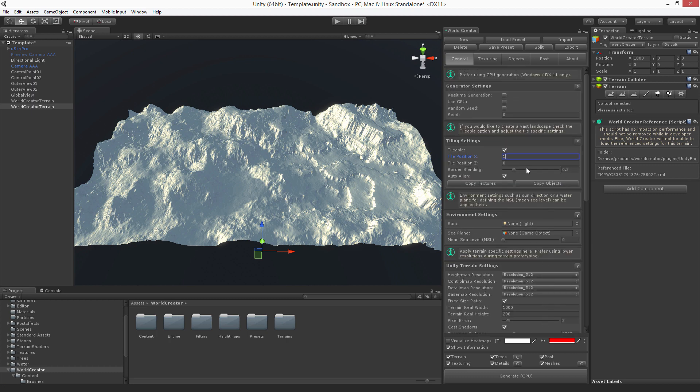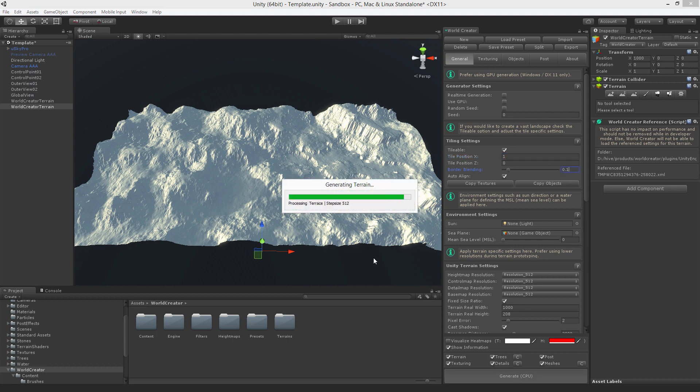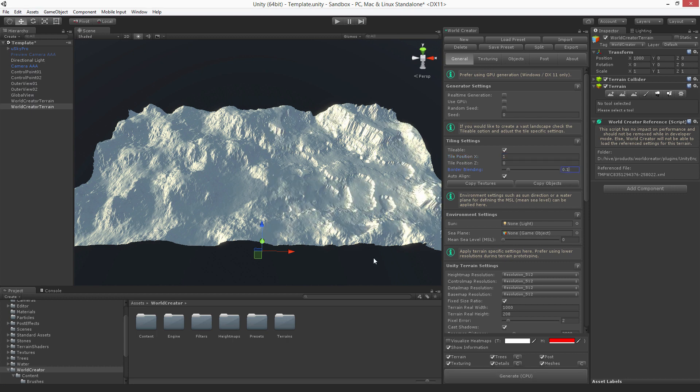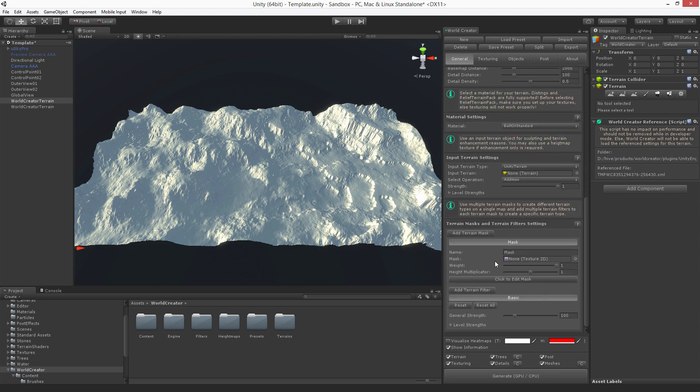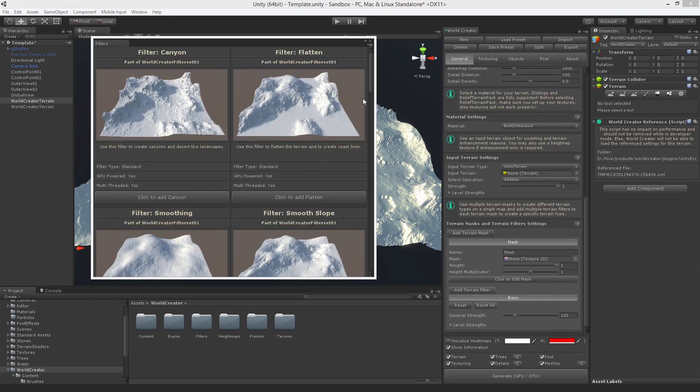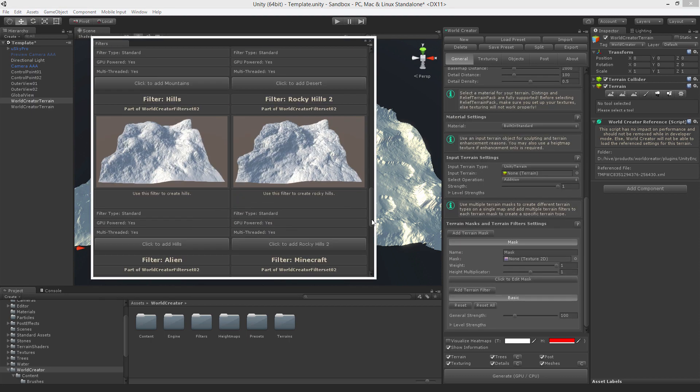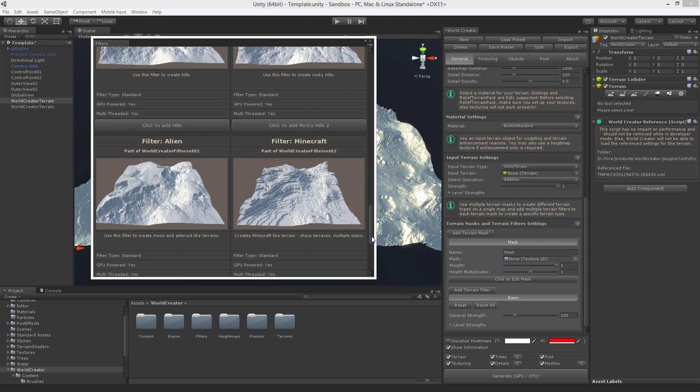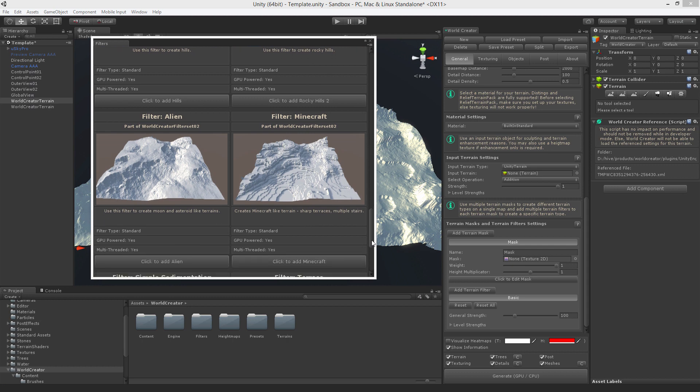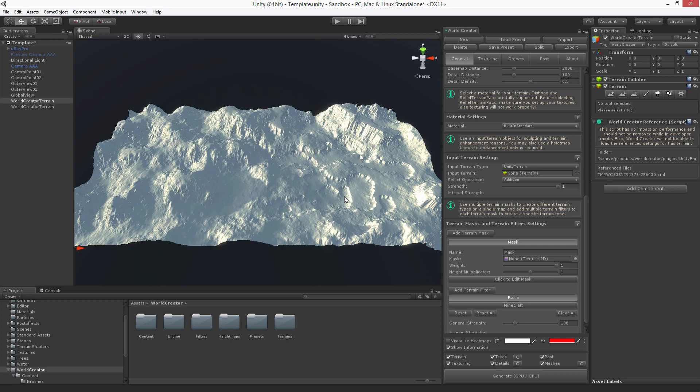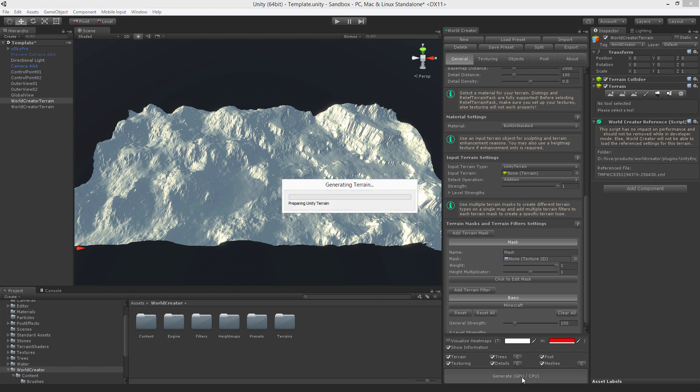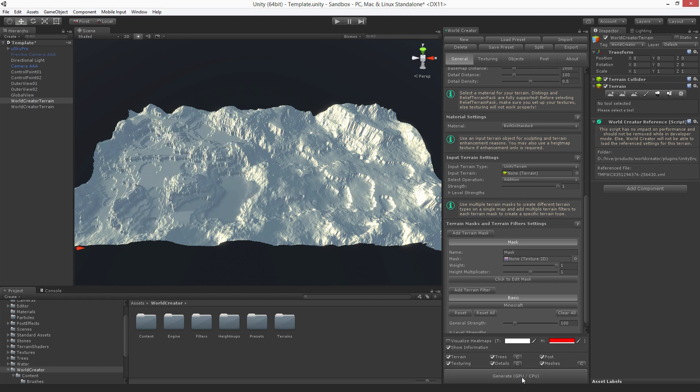Now you can adjust the blending between them, by for example setting the border blending to one. And you get another result now. You can also apply to this another terrain filter if you would like. Let's see what else we can do. Maybe we can find something more dramatic so we can see the difference. Here we go. Now we have Minecraft combined with terrace.